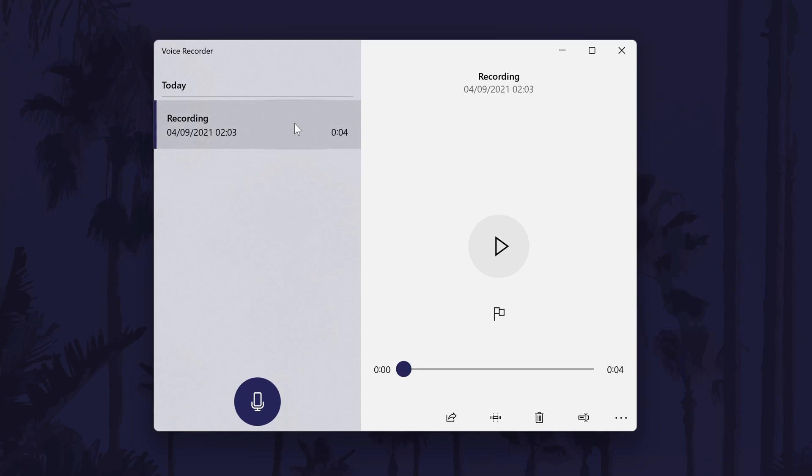After recording your audio, you will be able to edit it with some of the features within the voice recorder. First, select it from the list of recordings, and then you can use the icons in the bottom right to change it. For example, you can share, trim, delete, or rename it.